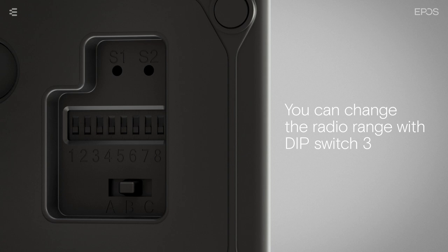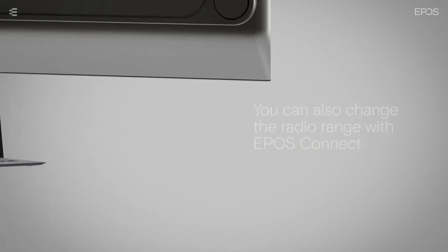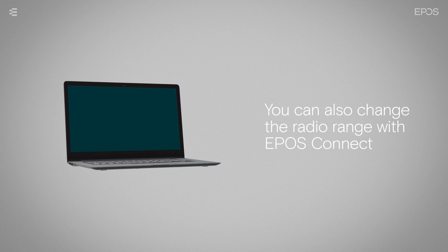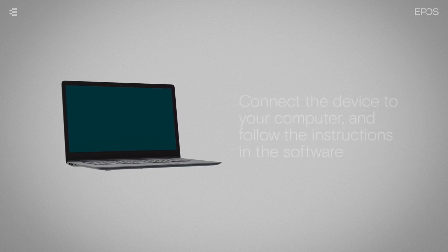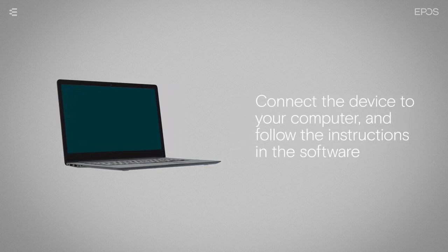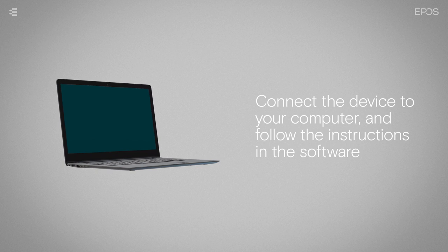You can also choose to adjust the radio range with EPOS Connect. Simply connect the device to your computer and follow the instructions in the software.